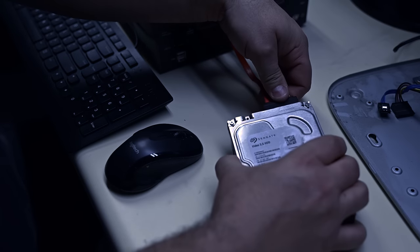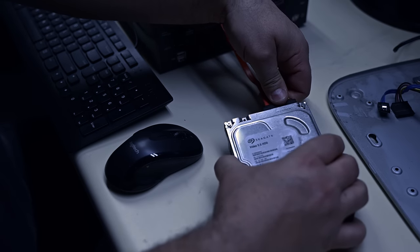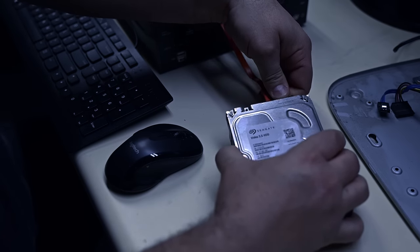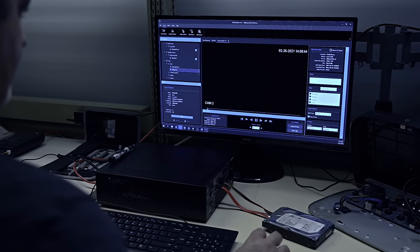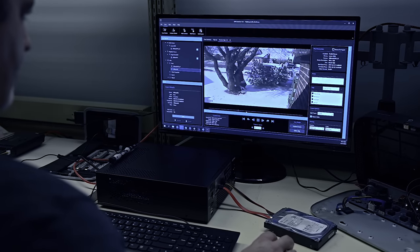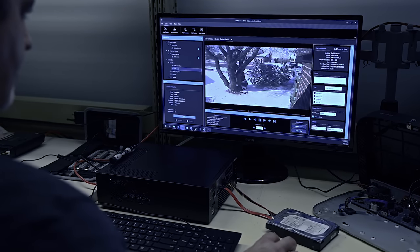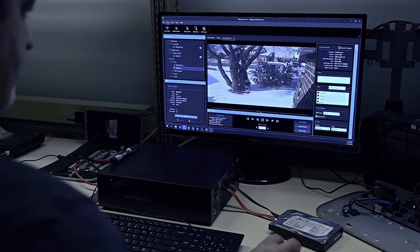DVR Examiner makes recovering and playing back video at the highest possible quality from surveillance systems an easy, fast, and forensically sound process.